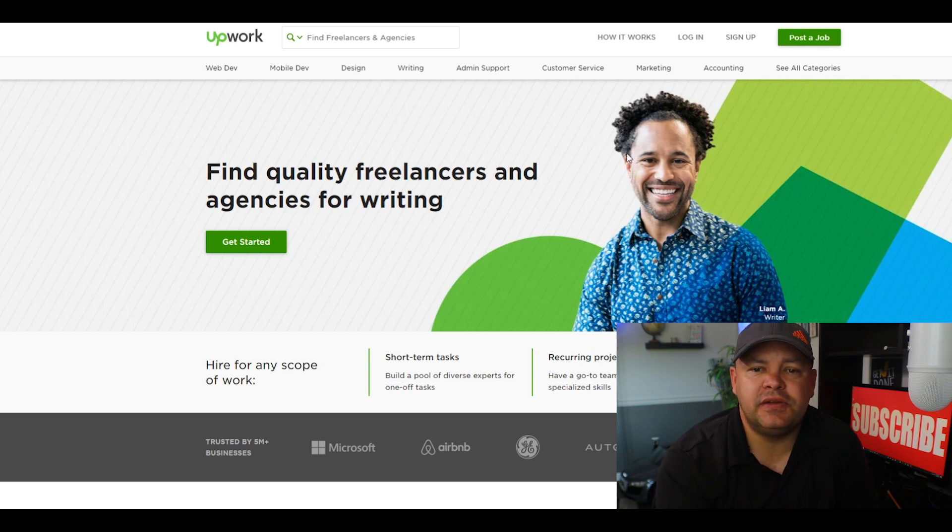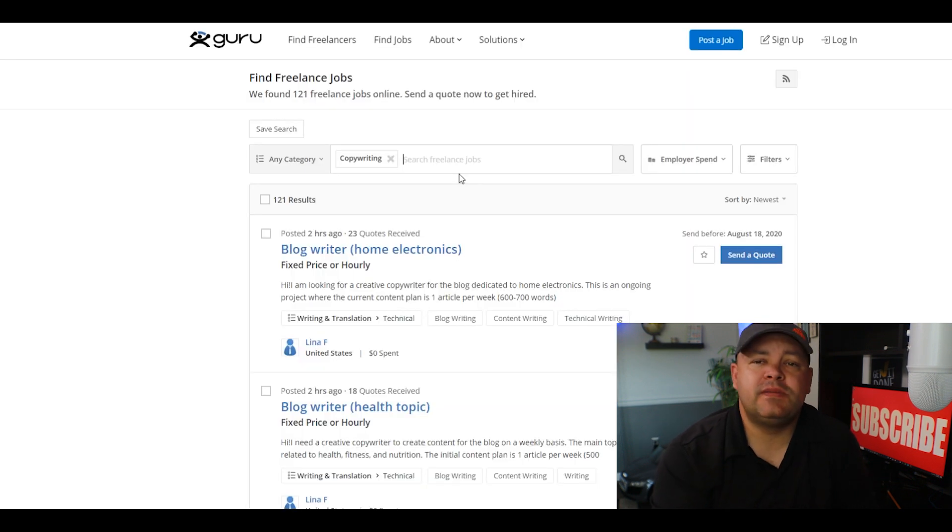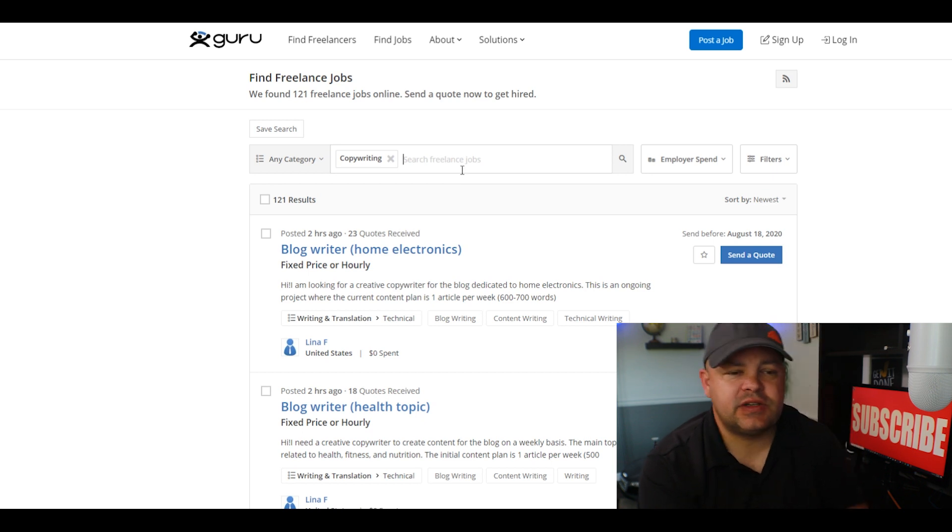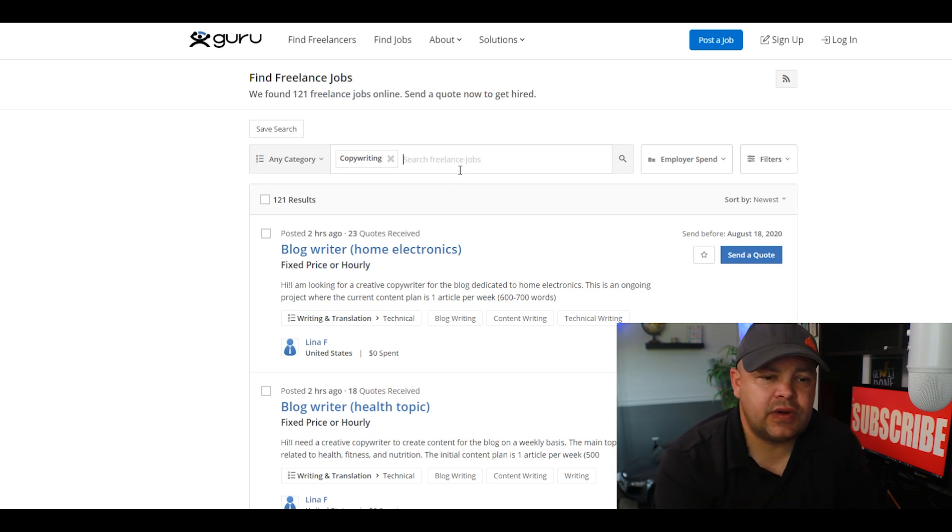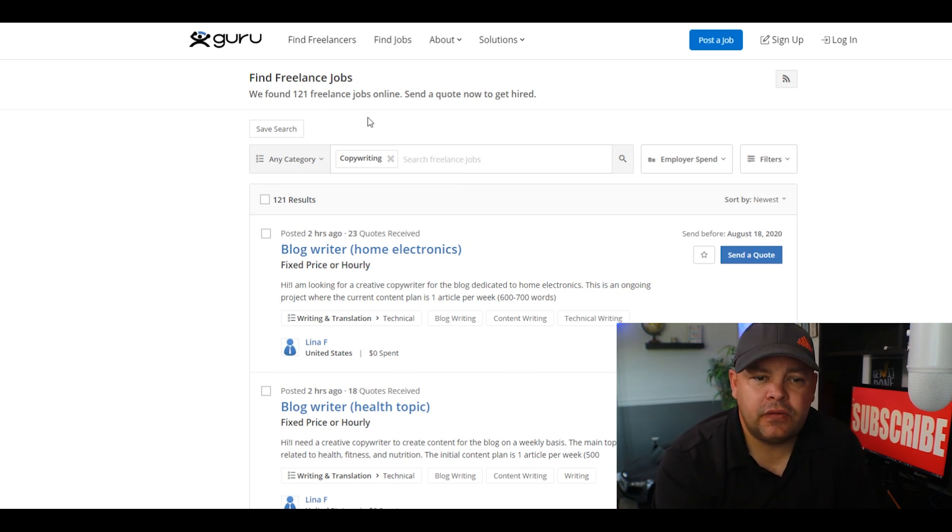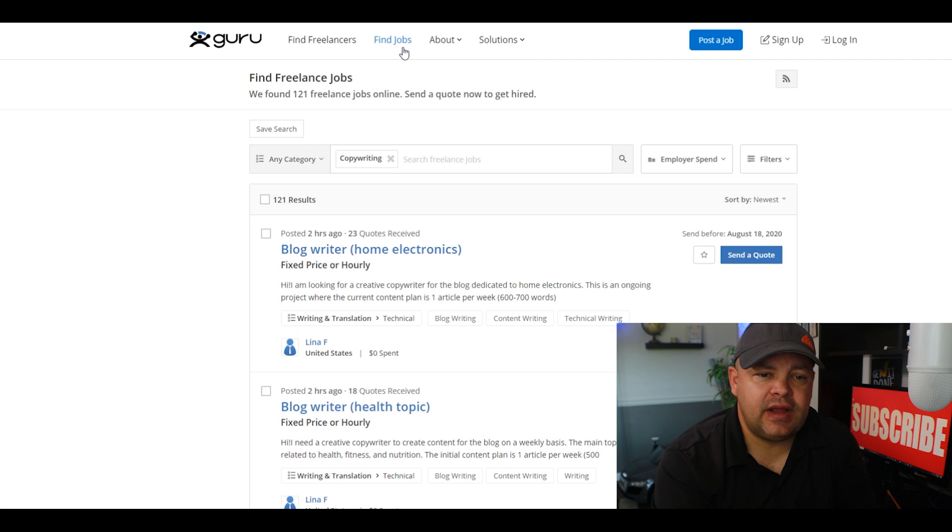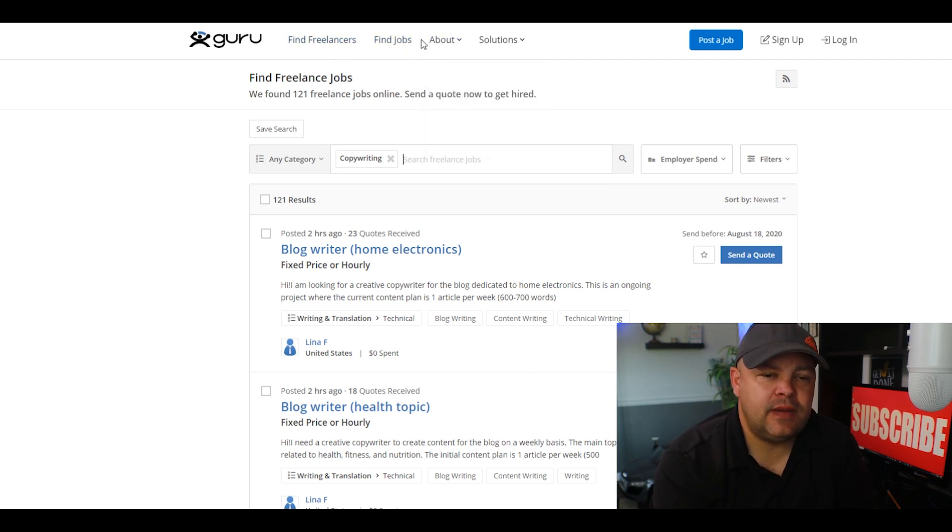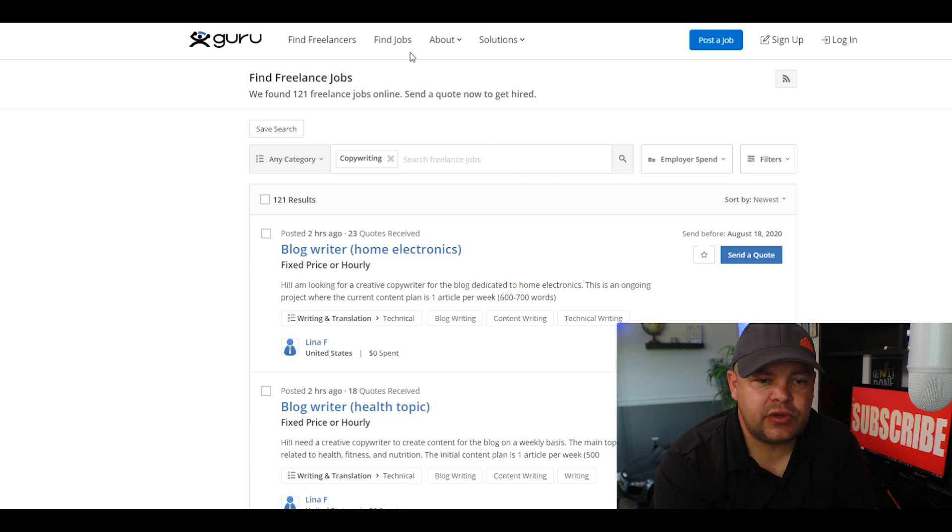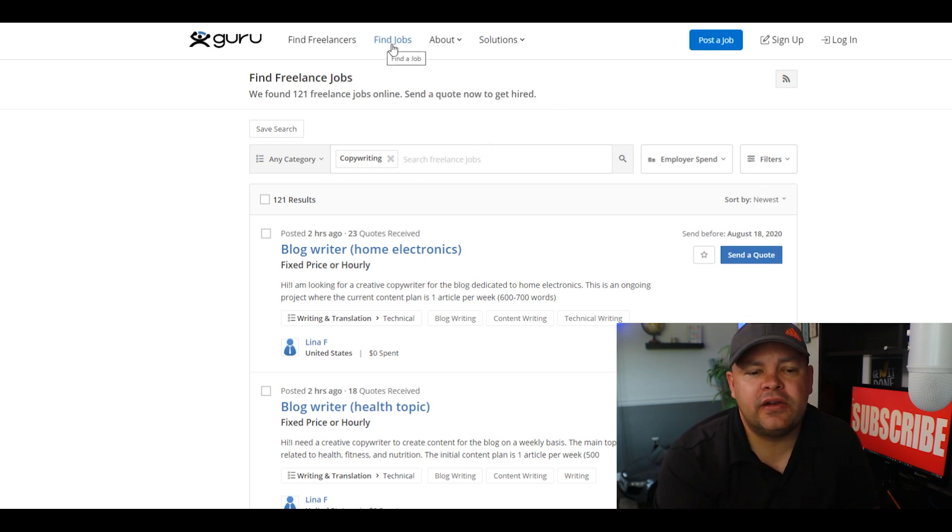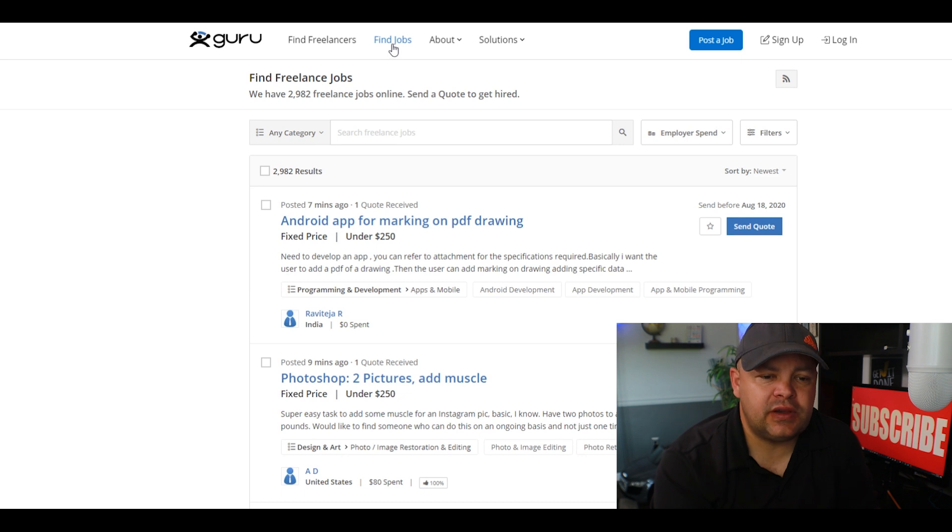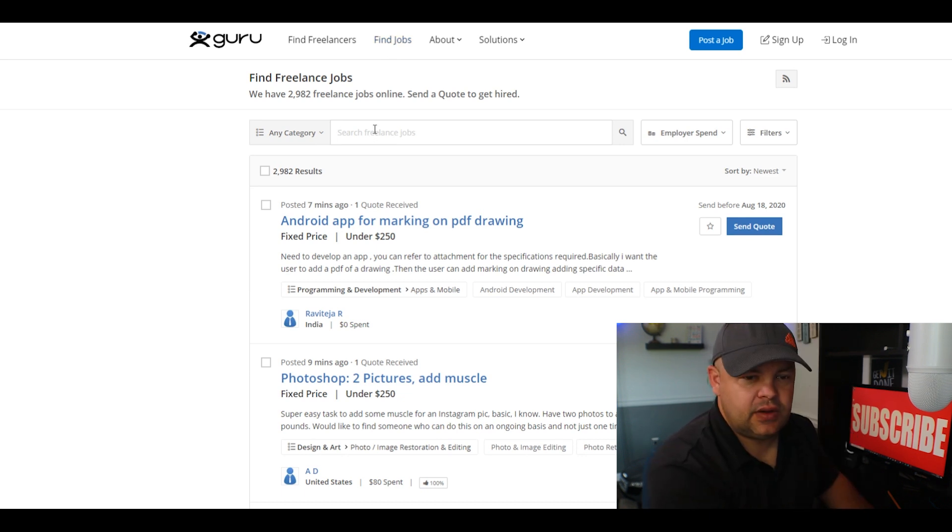The fourth website we're going to cover is called guru.com. It's pretty much similar to the first three. Just go over to Guru and you want to find jobs. It's pretty cool up here at the top. At Guru you got 'find freelancers' and 'find jobs.' You're going to want to write for other people, so click on 'find jobs,' you click on writing.